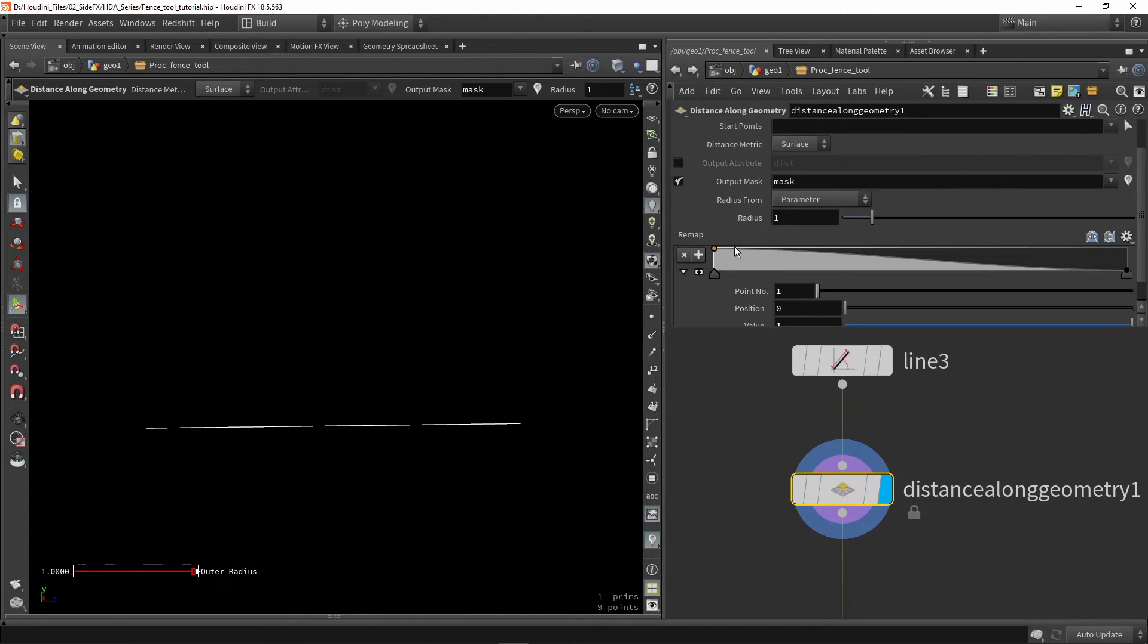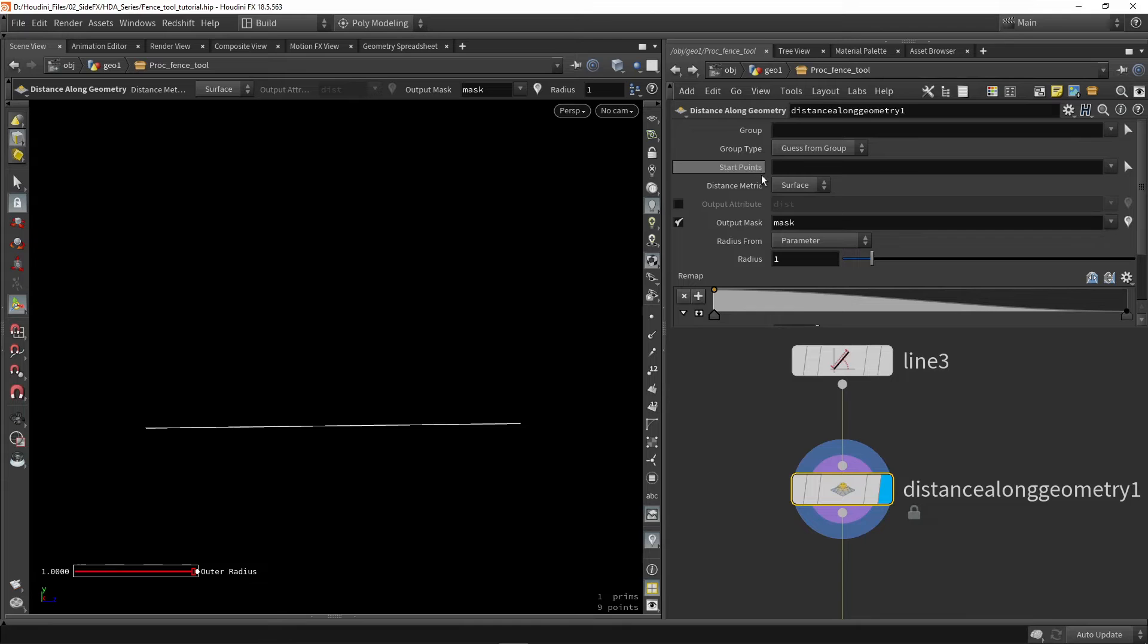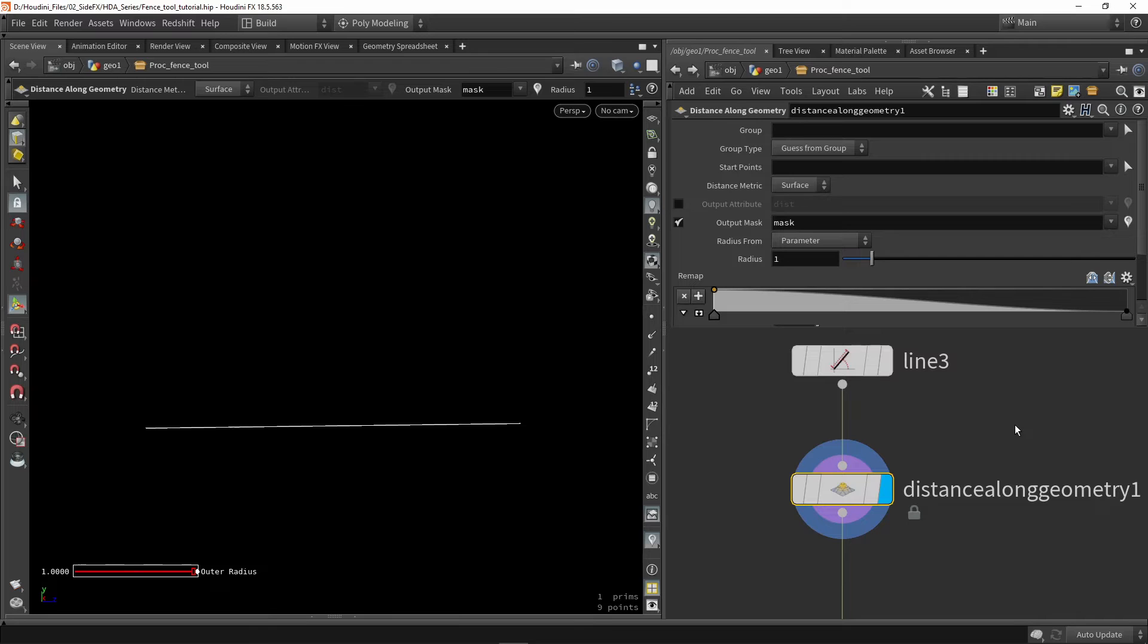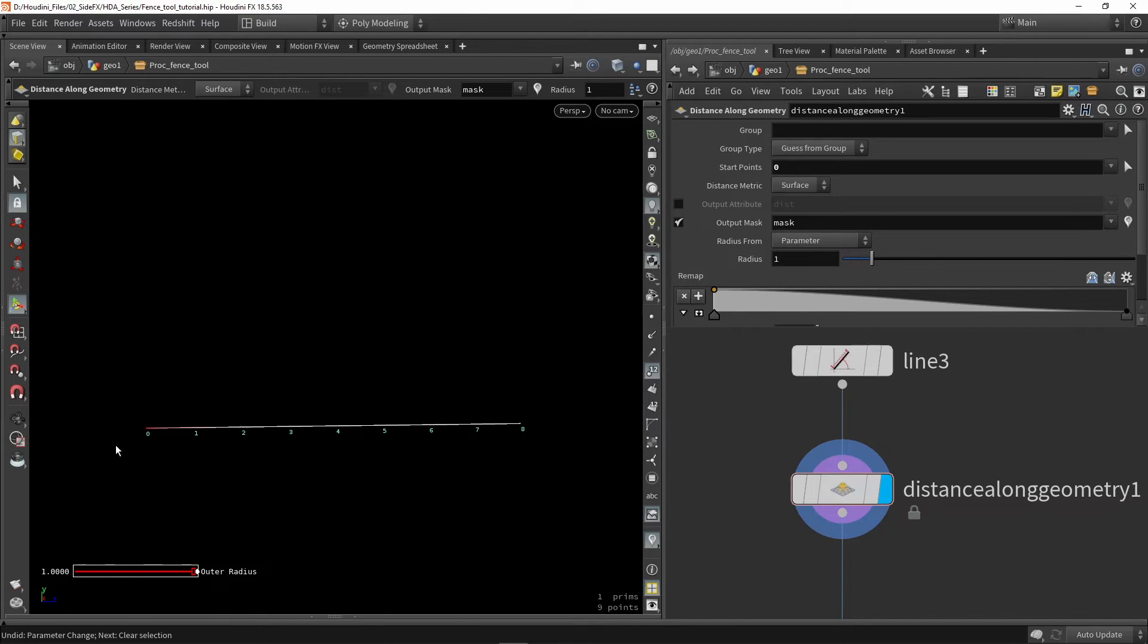Now first thing we need to do is we actually need to give it a starting point. So distance along geometry will measure how long a certain curve is for example. It will measure how long something is. So here we can measure from 0.0. So it will start by 0.0 and it will go on from there.